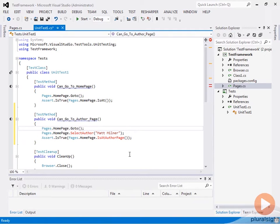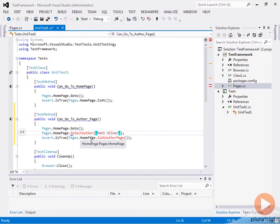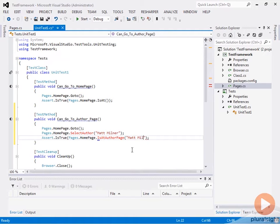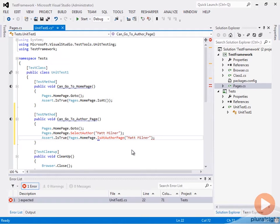What we're basically going to try to do is go to the homepage, select the author with the name we pass in, and then verify that we're at an author page. We should probably verify that we're at the author page we want to be at, so let's put Matt Milner here. Now we're going to go ahead and implement this inside of our framework.